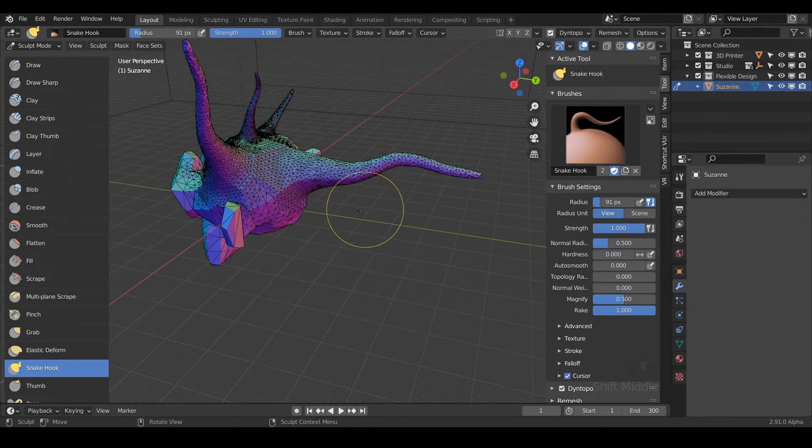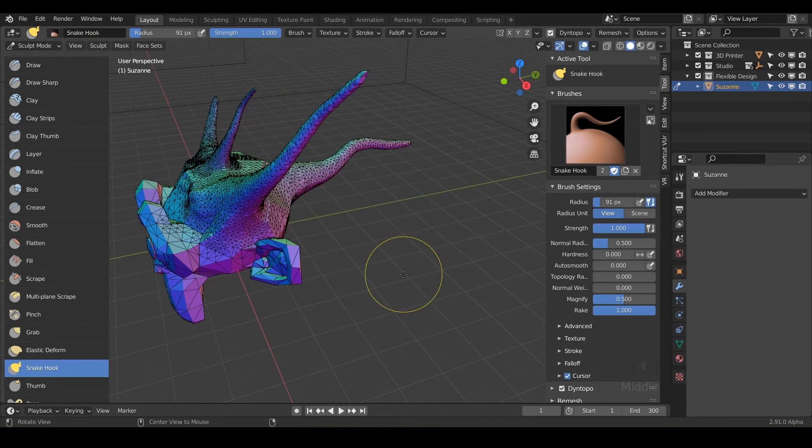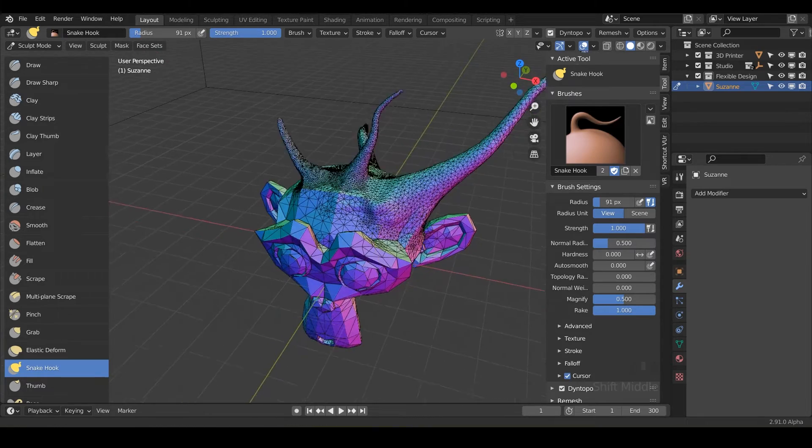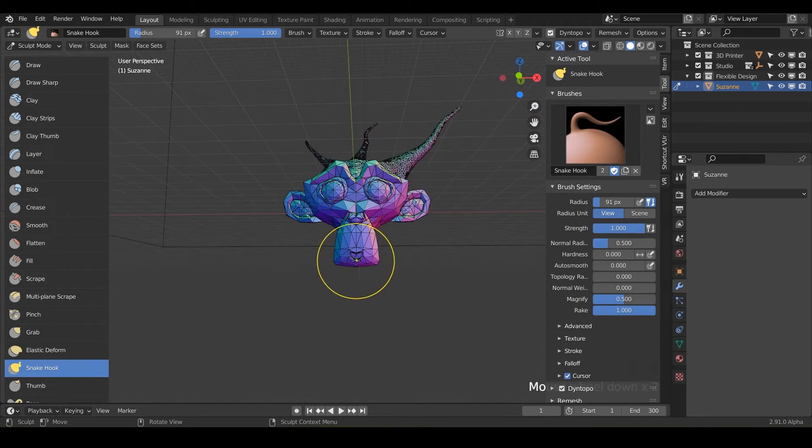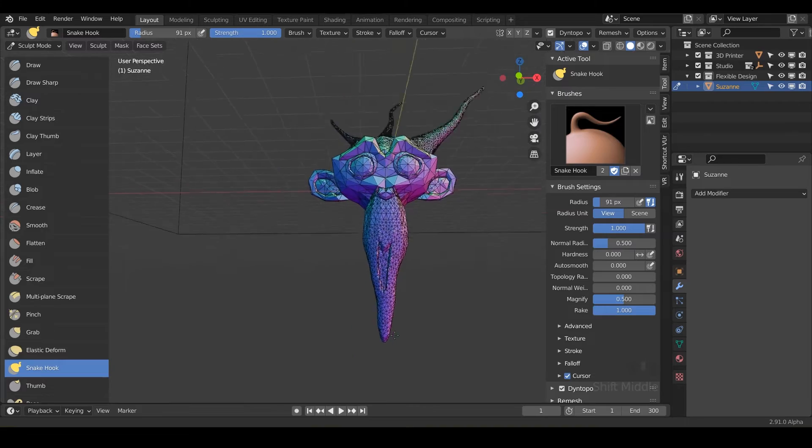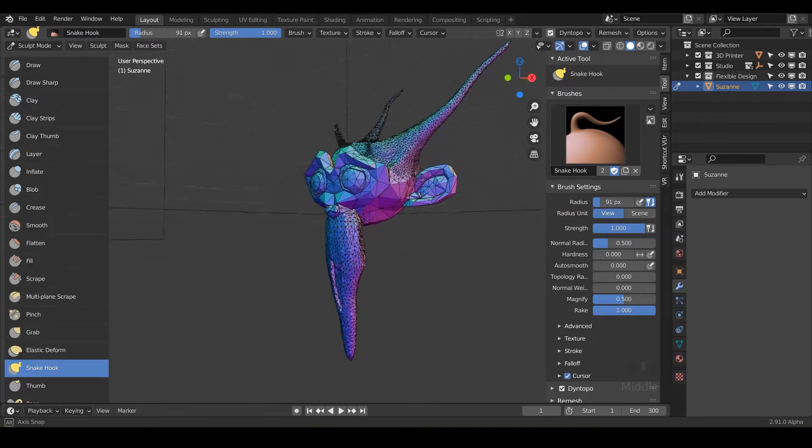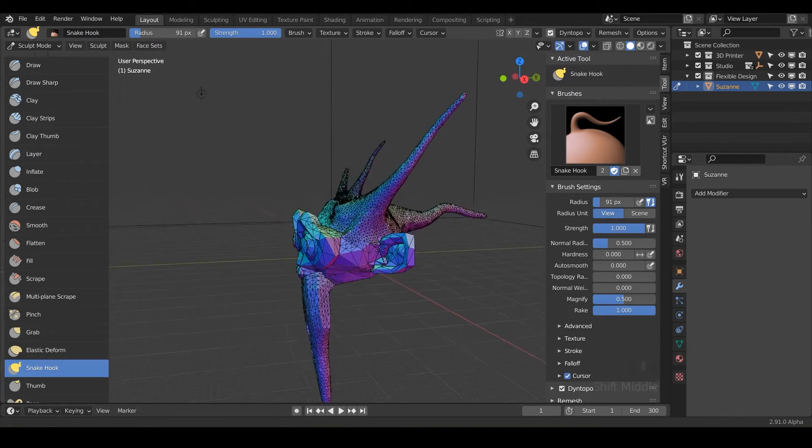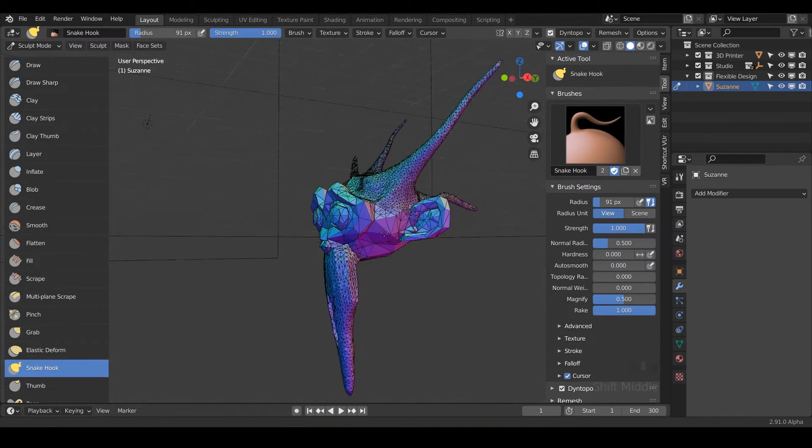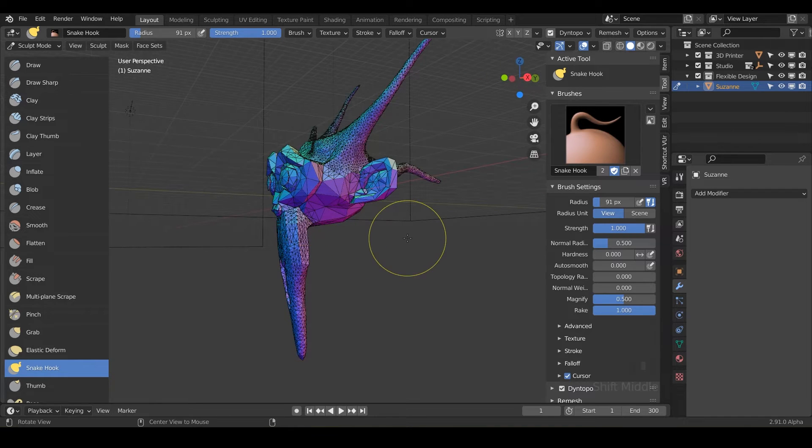You're not running out of geometry like we did with the multi resolution. It's just creating more and more geometry as you need it. So there's pluses and minuses to this. But I just wanted to show you that this is another type of sculpting option.